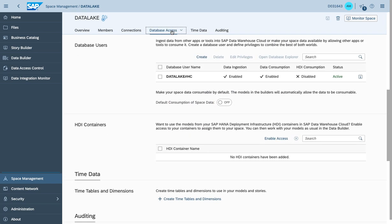Once you navigate down to the database access area, which has been redesigned within the recent versions of Data Warehouse Cloud, you do see the option to create a new database user, which is referring to the OpenSQL schema we used to have in the previous versions. So once you create a new database user, we are creating an OpenSQL schema, because a database user is mapped to a database schema, which from the previous versions is an OpenSQL schema.